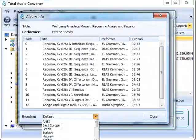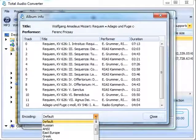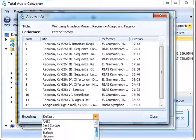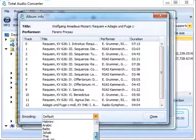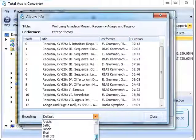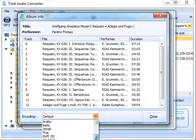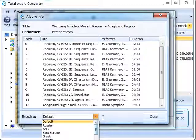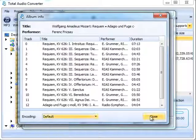If your titles are not displayed correctly, select another encoding. This is crucial for non-Latin languages like Russian, Thai, Chinese, Arabic, etc.